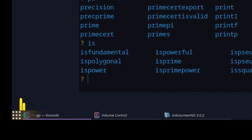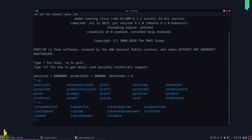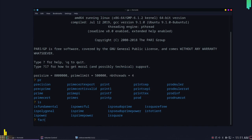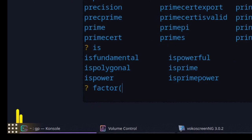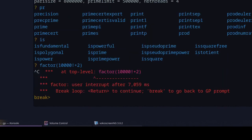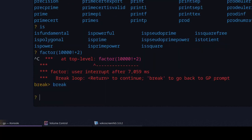Another useful thing: when you're computing something that's taking a long time and you want to stop it, you can use Ctrl+C to stop the evaluation. For example, factoring a very large number like 10 factorial plus 2 could take a really long time. Pressing Ctrl+C stops the computation, but it goes into break mode — just type 'break' to come back to the normal PartyGP input.